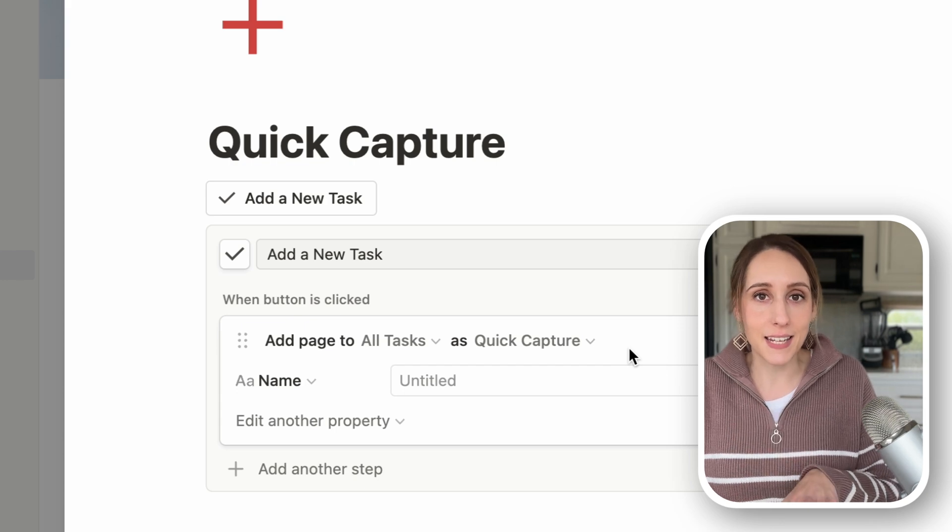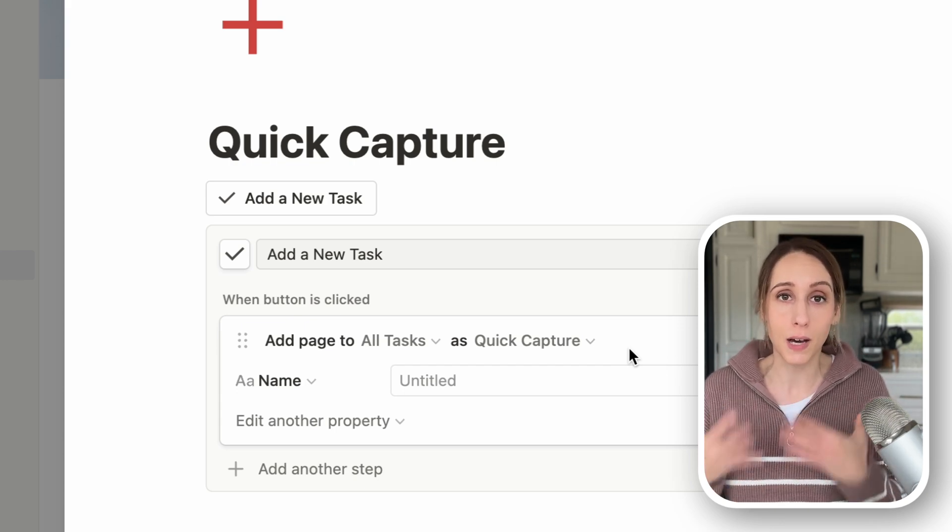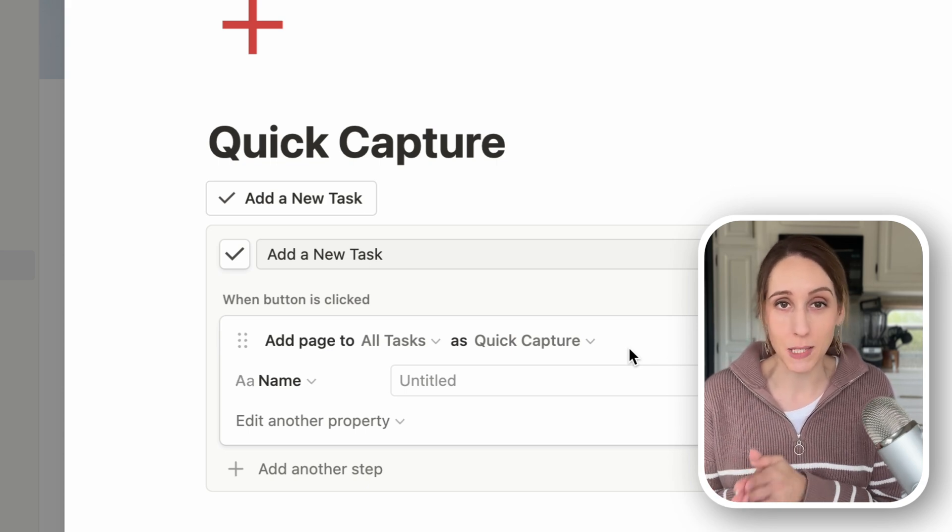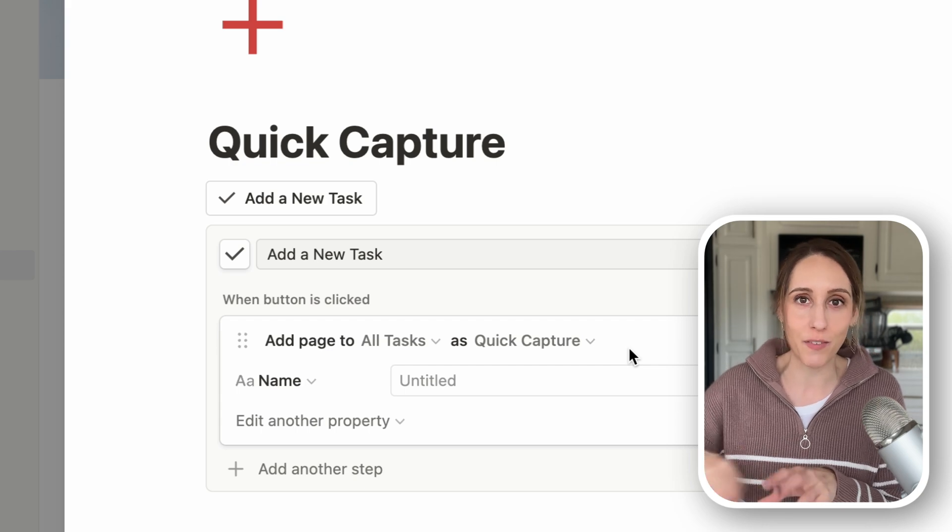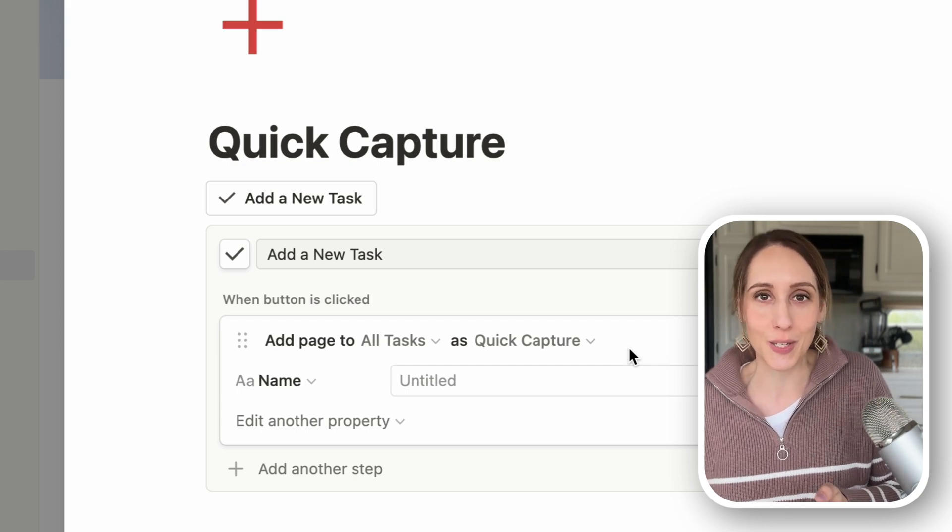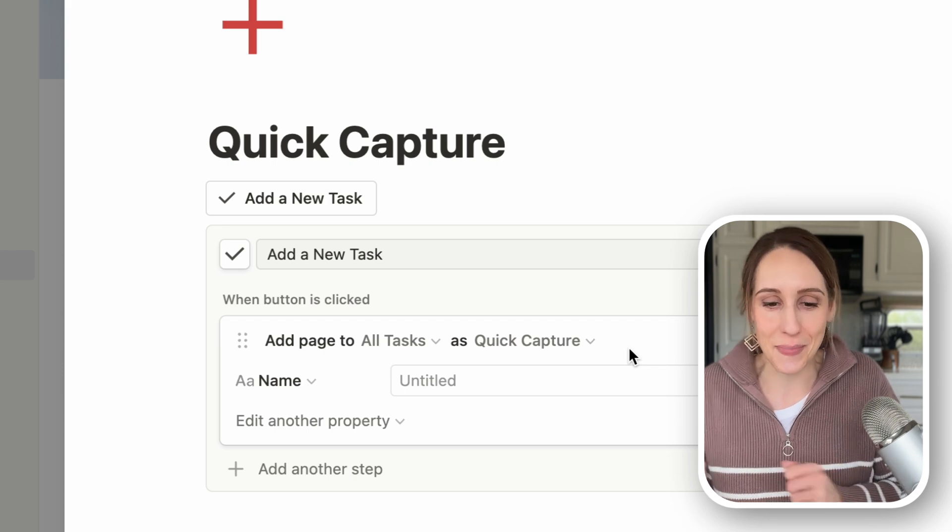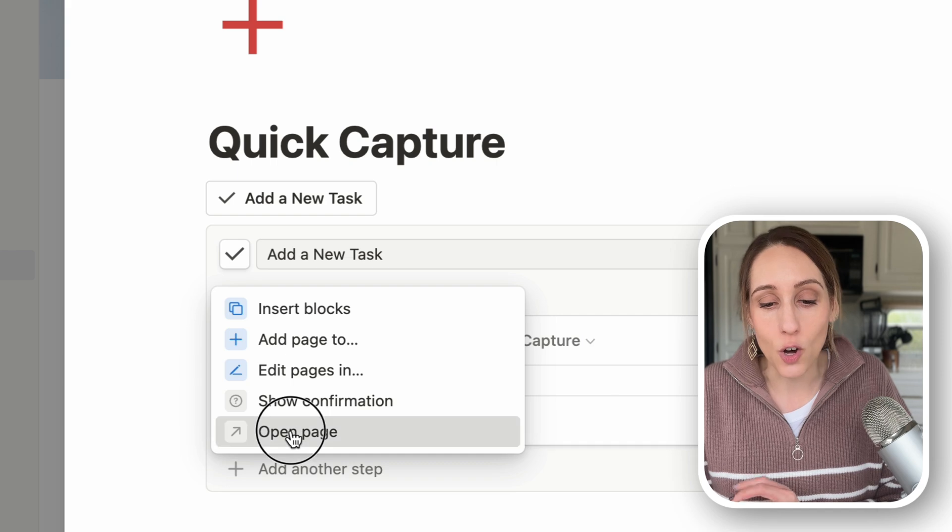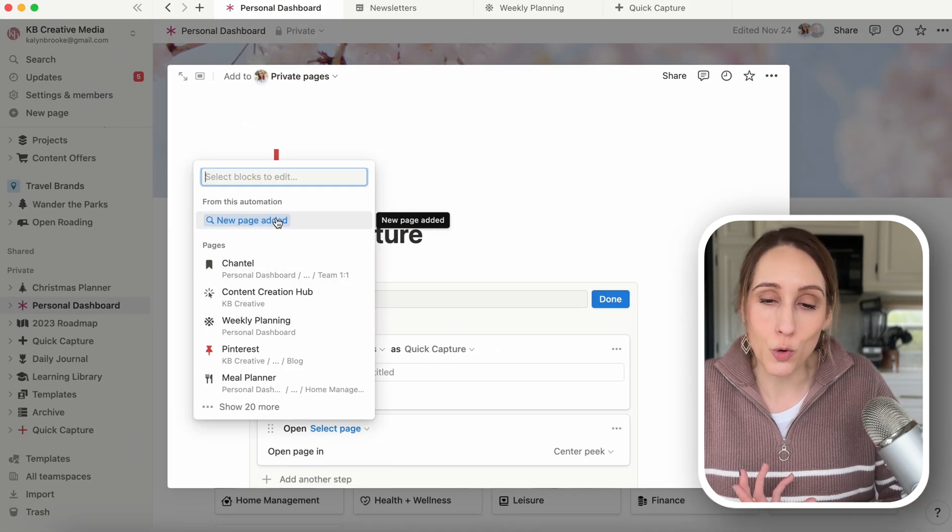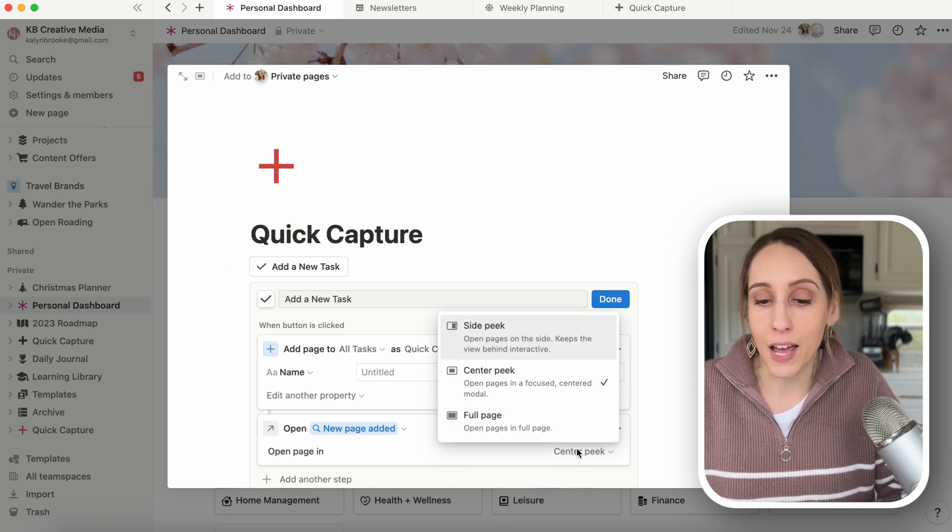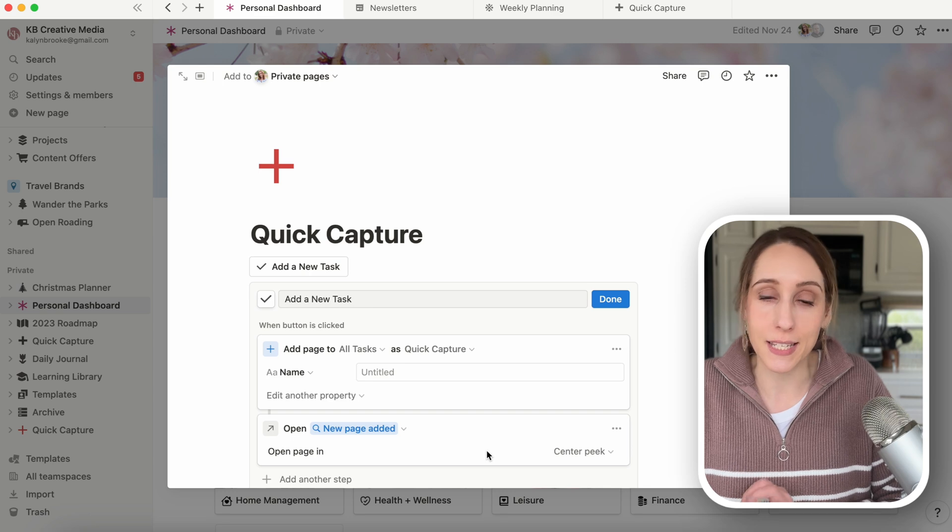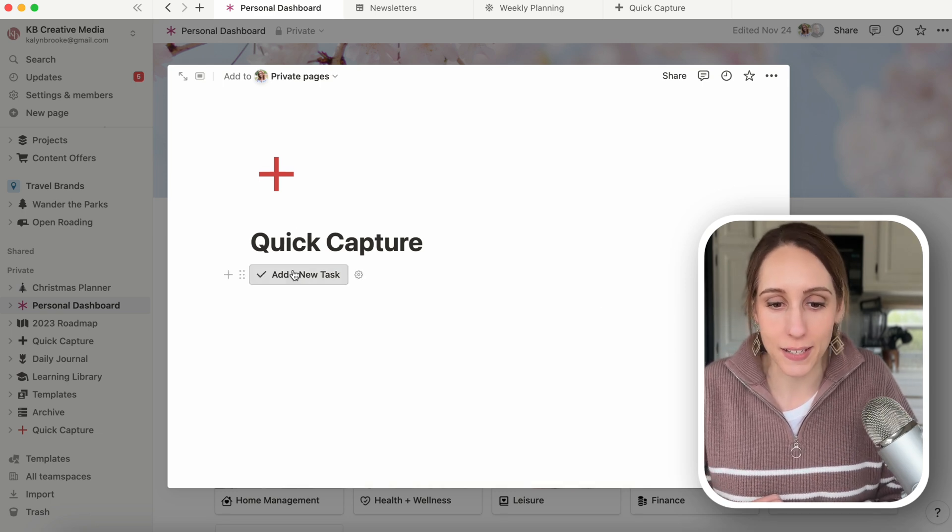The next step is to make sure that we tell it that we want the page to pop up after it adds the page to the database, because otherwise it will add the page, but you won't see it unless you have to go into your database, which completely negates the reason for quickly adding something into Notion. So we'll click add another step and open page, we want to open the new page added, and you can choose to open it in whatever side peak, center peak, or full page, whatever it is that you prefer.